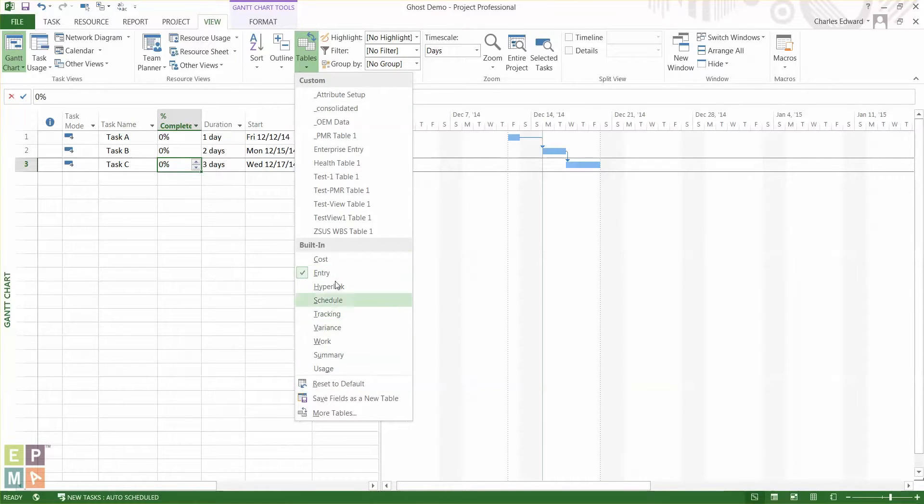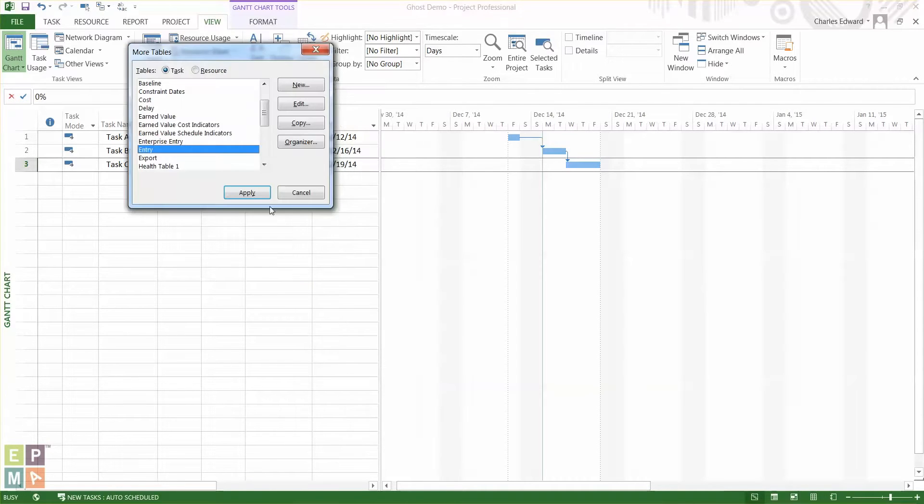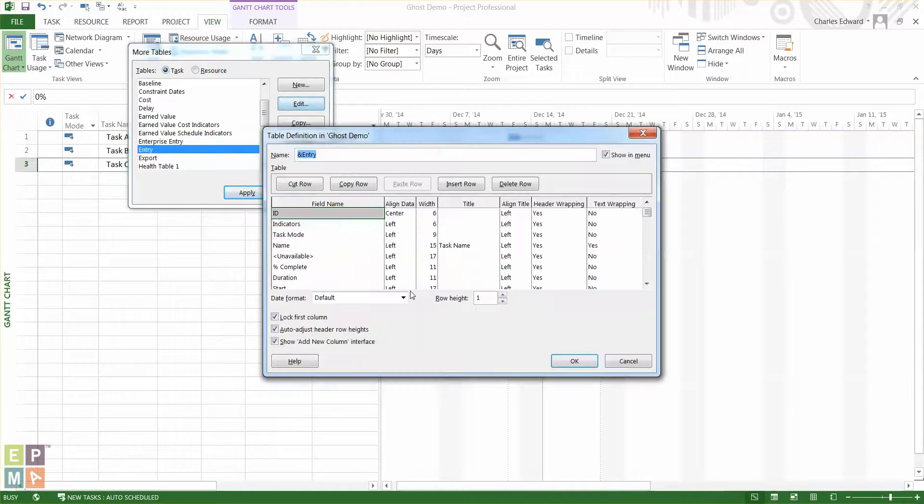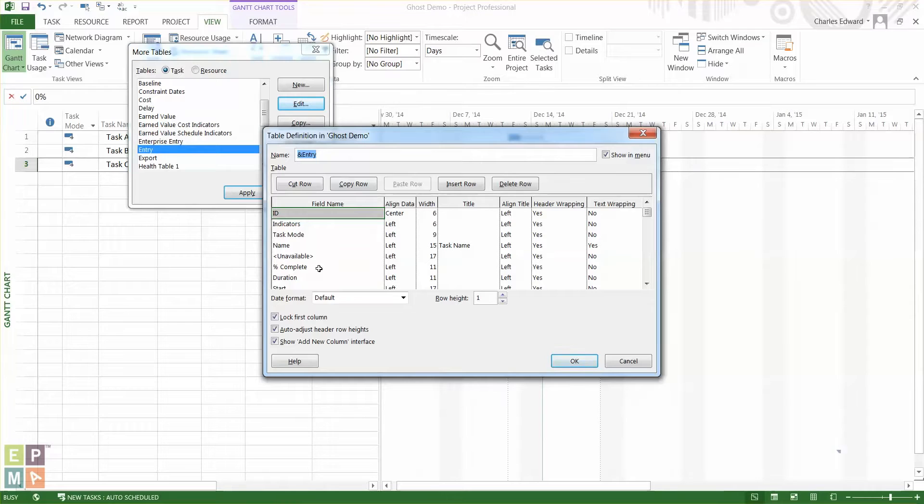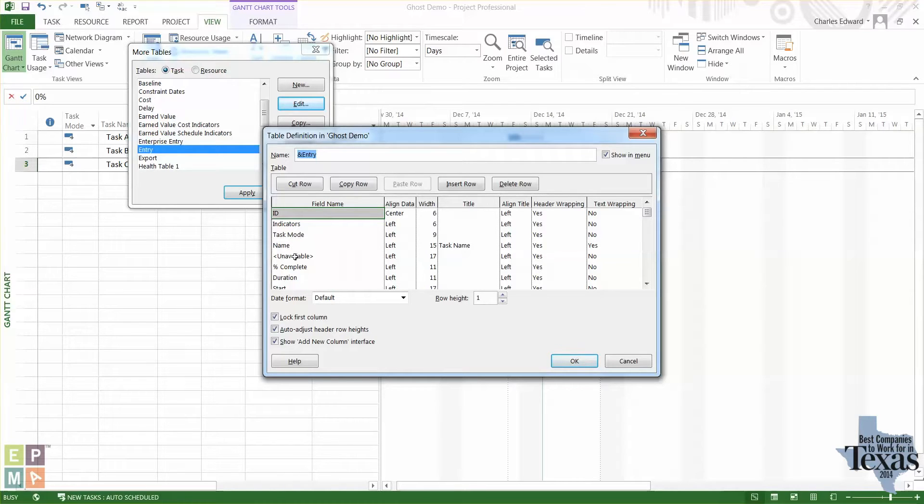So let's go ahead and edit this table. Go to more tables and I have the entry table selected. I can click on edit. So I'm in the edit table and you see how we have these fields shown for the view. And right under name you see how I have this unavailable column here.